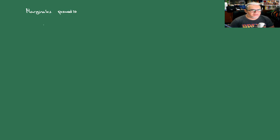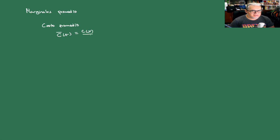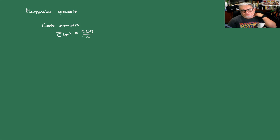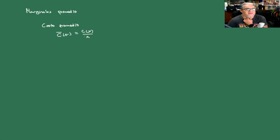Vamos a llamarle al costo promedio C̄(x), y esto es C(x) sobre x. Es decir, de un total de x mercancías, vamos a suponer que cada una tiene el mismo costo. Y entonces, cuando sacamos el promedio, obtenemos un costo promedio o costo unitario.